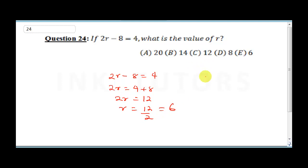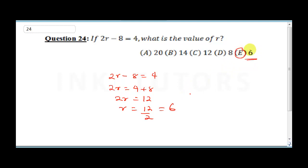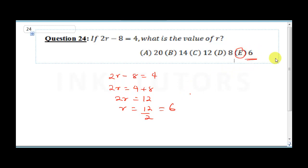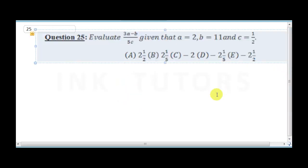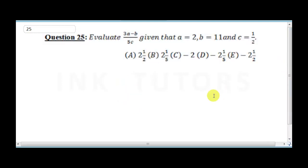Paper 2 is very interesting. As we've seen so far, most of these questions are straightforward. All you need to do is practice them — they are easy. Play around with algebra and trust me, it will be very easy for you.